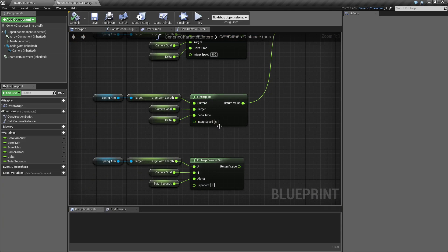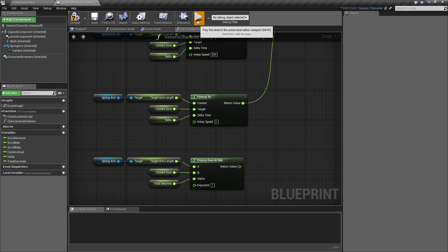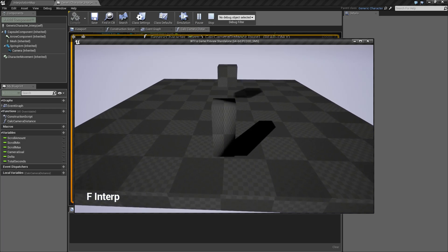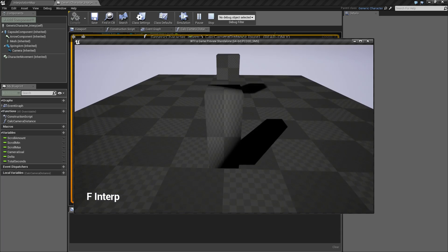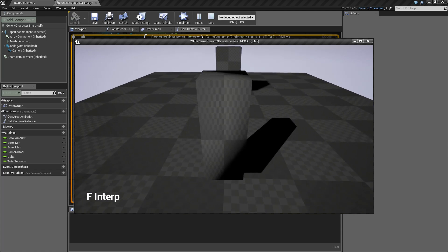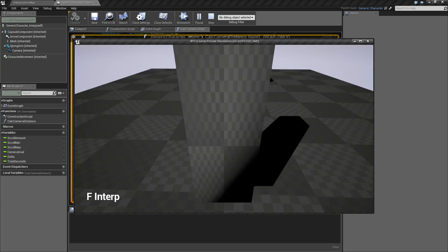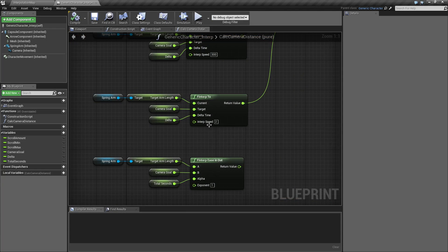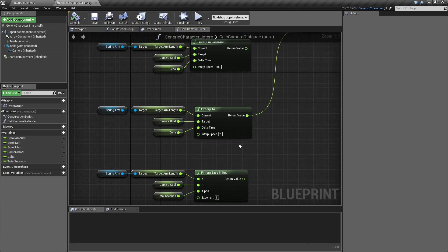And if I was to lower that back to say 2, you'll notice it's fairly smoother over time with a little bit longer for the actual easing. So that's what the INTERP speed does.